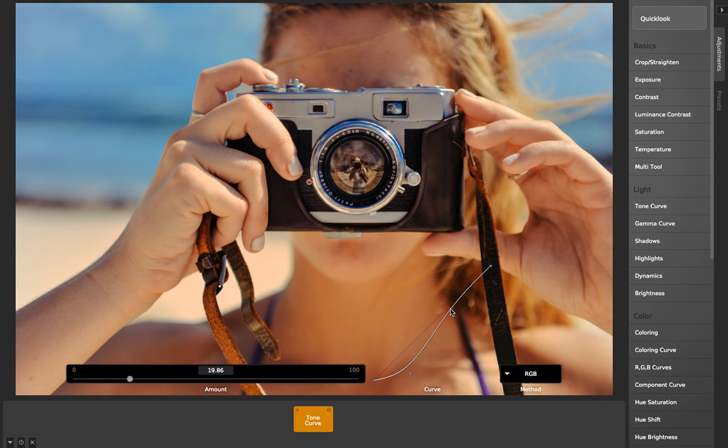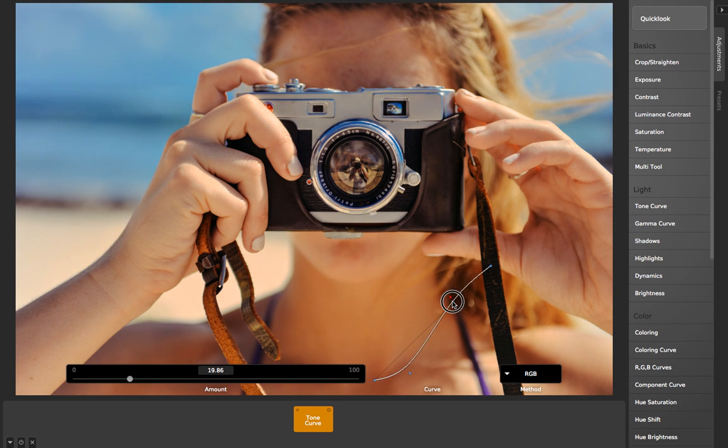So what this really does is it allows you to get a lot more precision with your curves than you can in other programs.